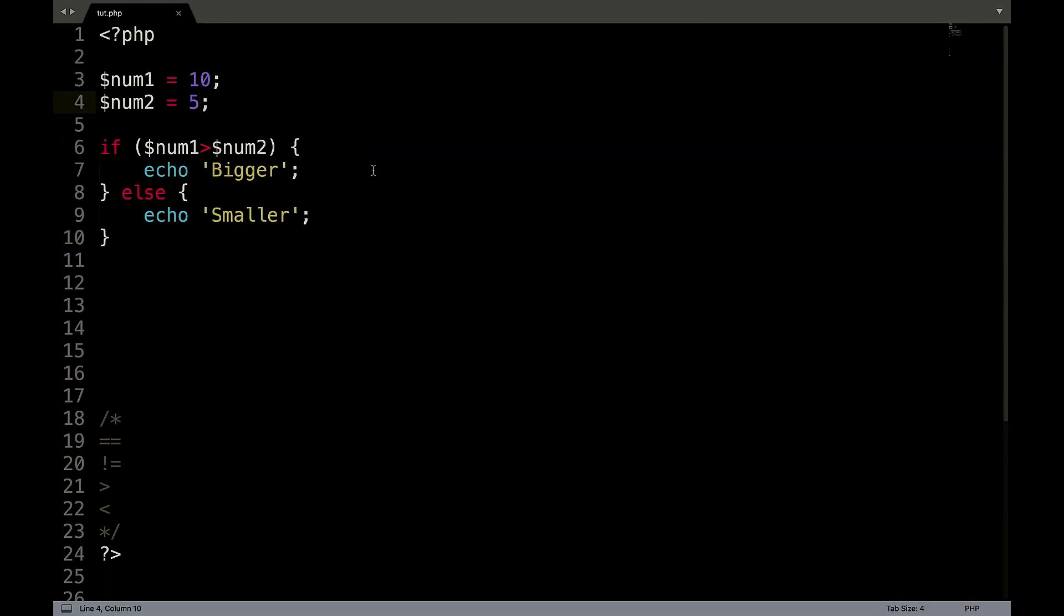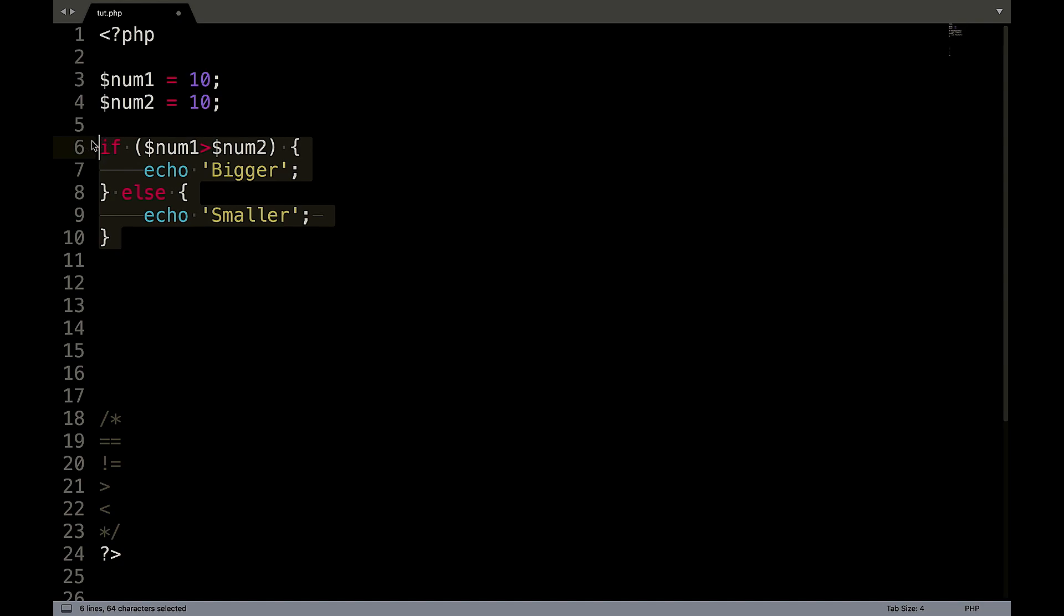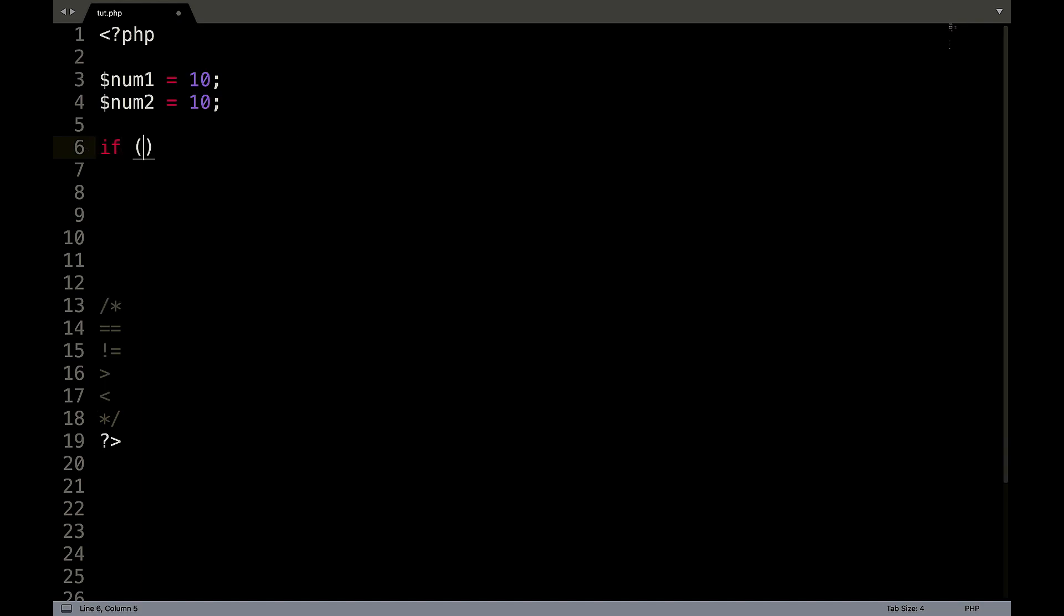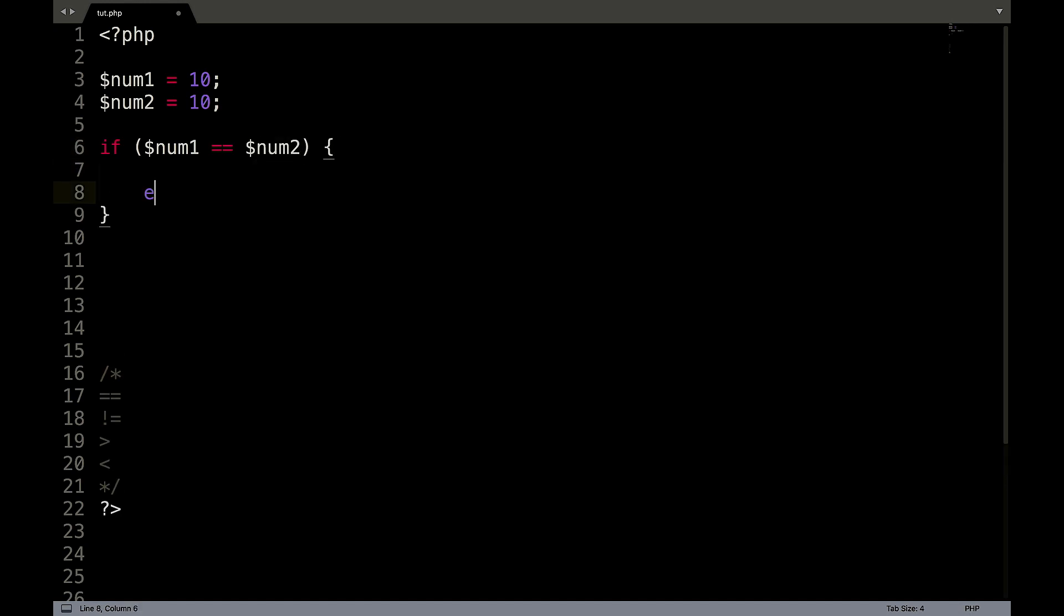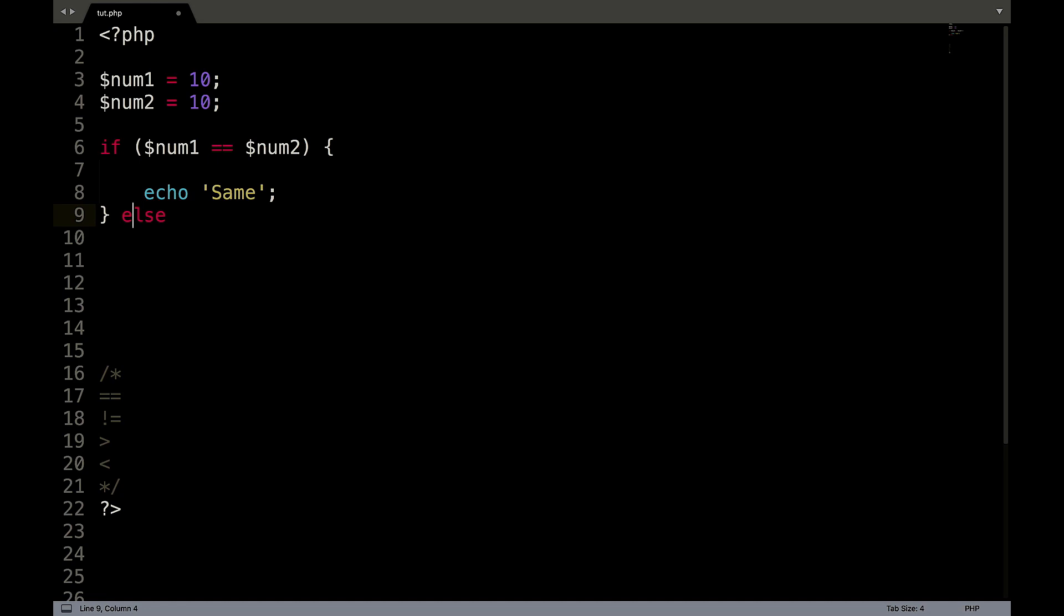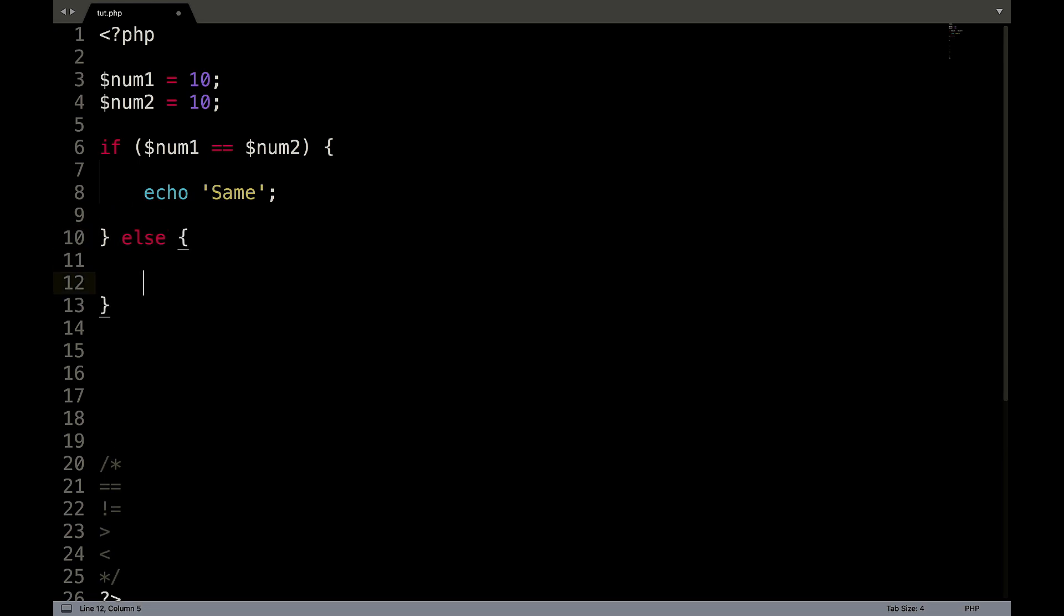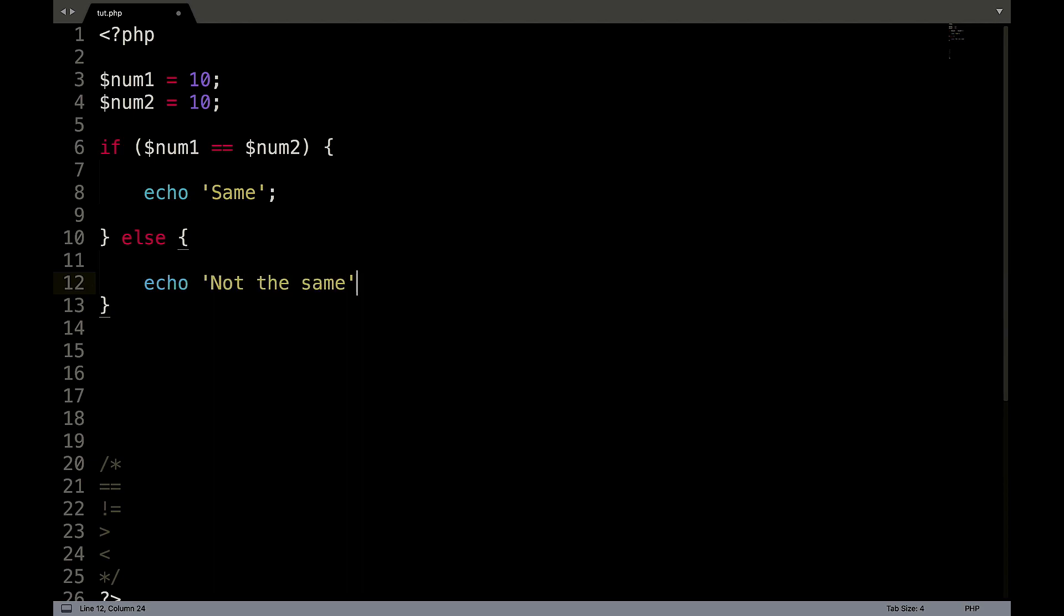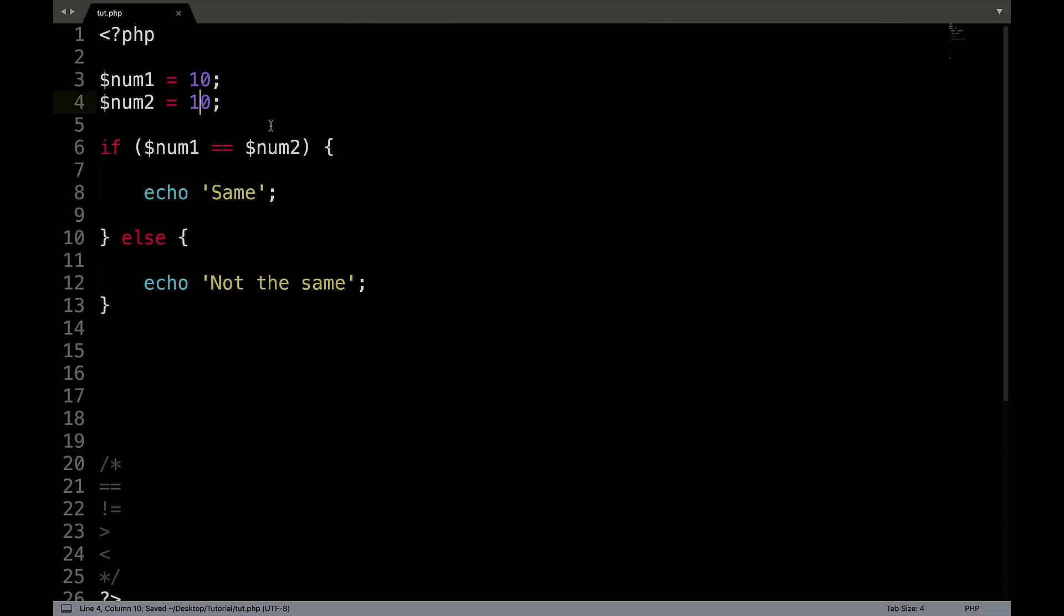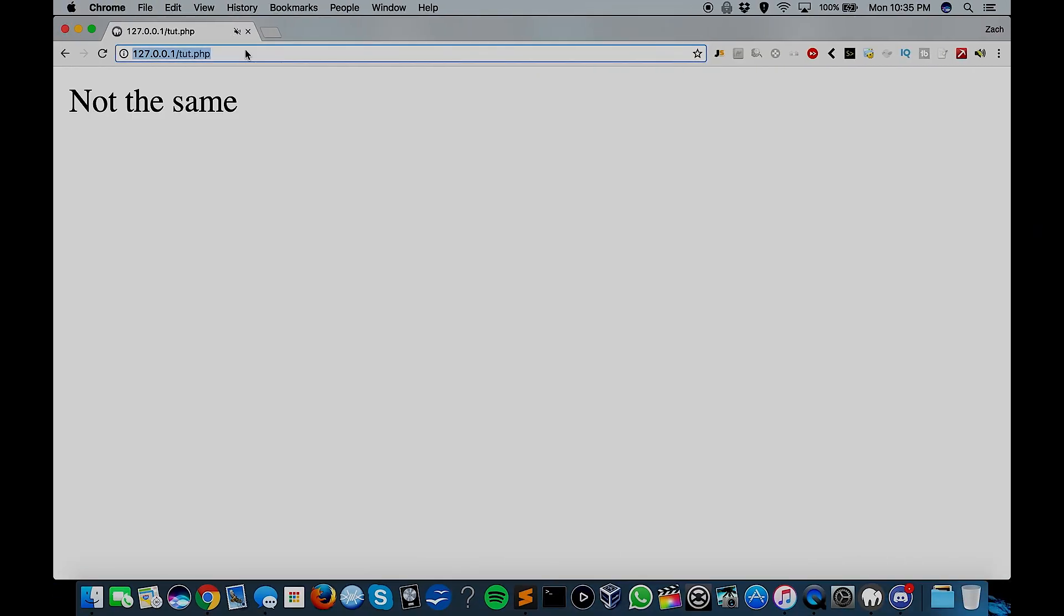So now we could check to see if two numbers are equal. We could say if num1 is equal, double equals compares the two. Num2, echo same. Else, echo not the same. So same. Now if we were to change this to 11, not the same.